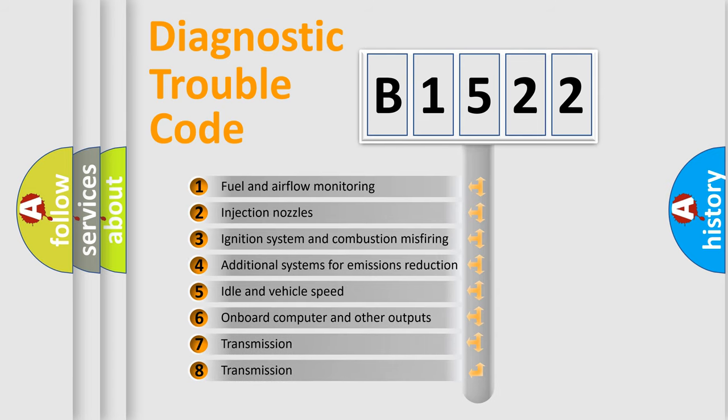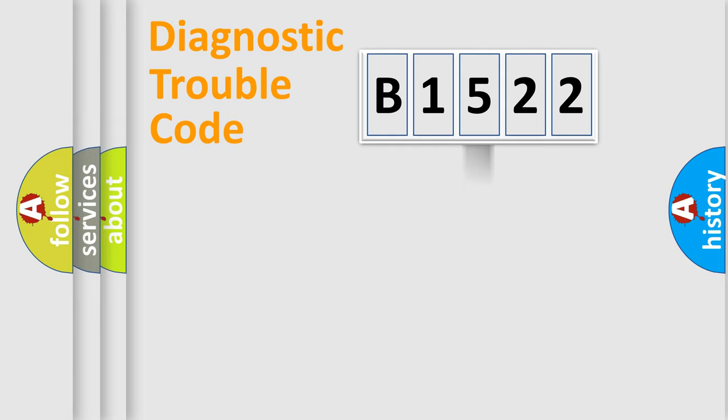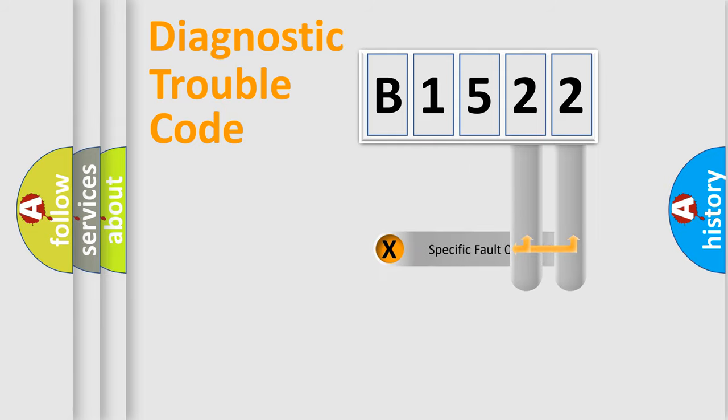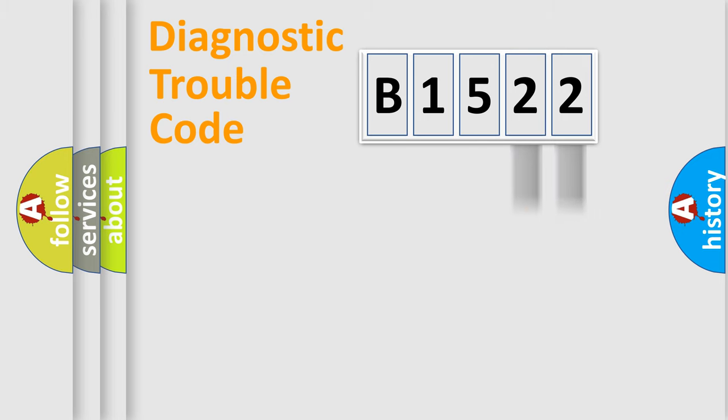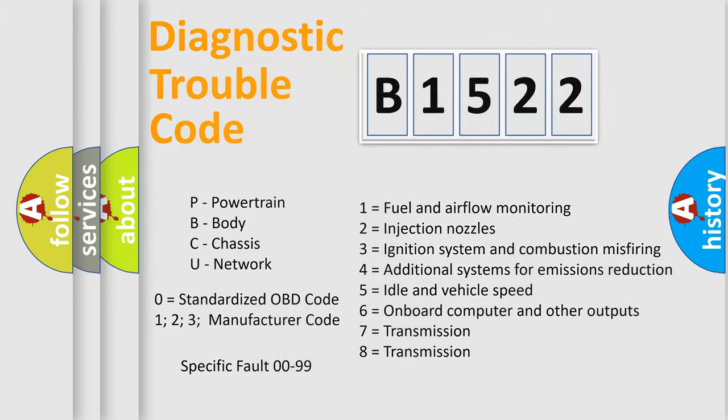The third character specifies a subset of errors. The distribution shown is valid only for the standardized DTC code. Only the last two characters define the specific fault of the group. Let's not forget that such a division is valid only if the second character code is expressed by the number zero.